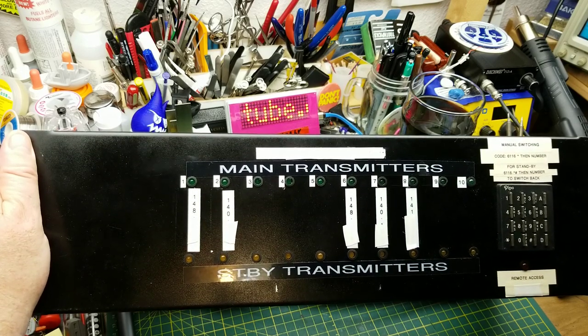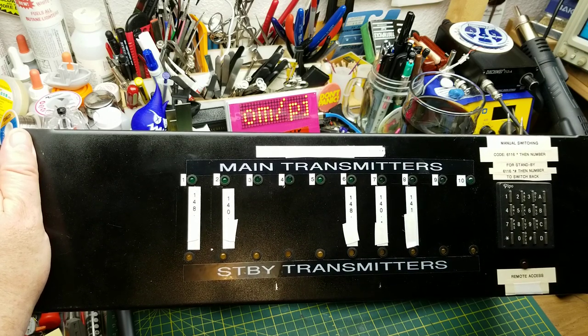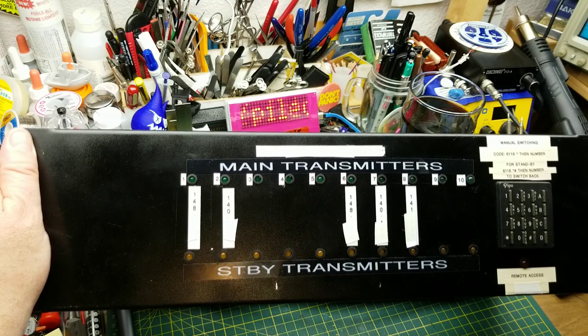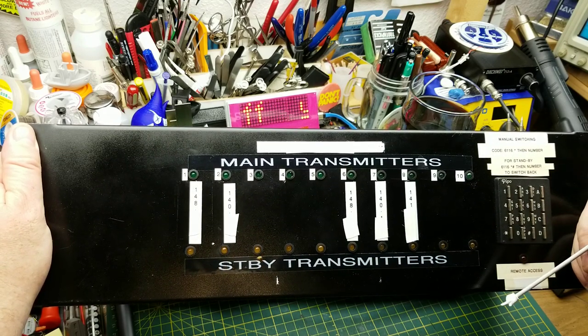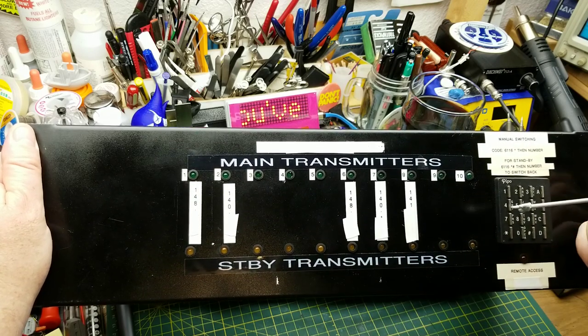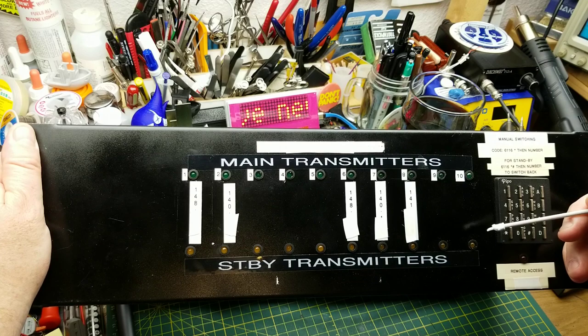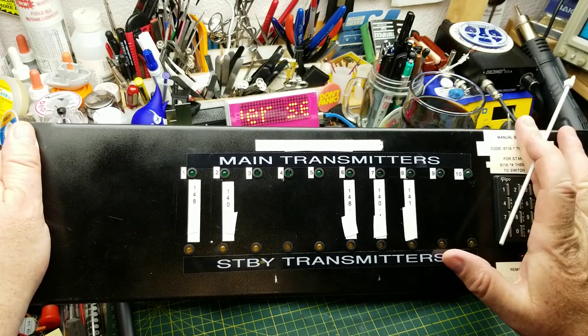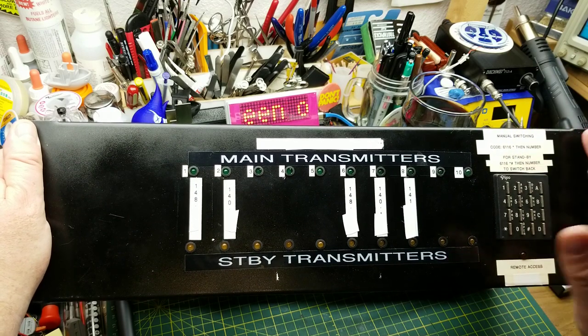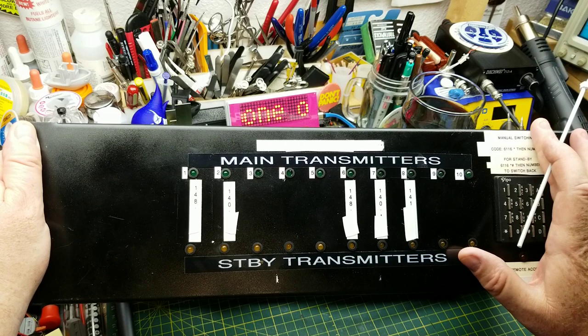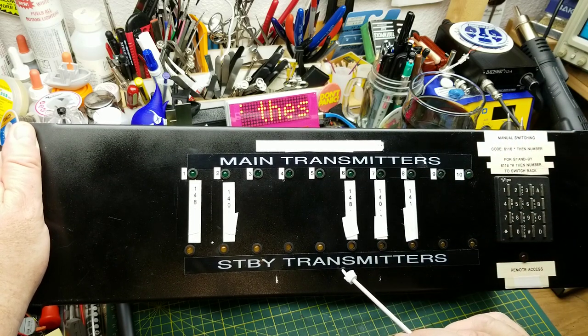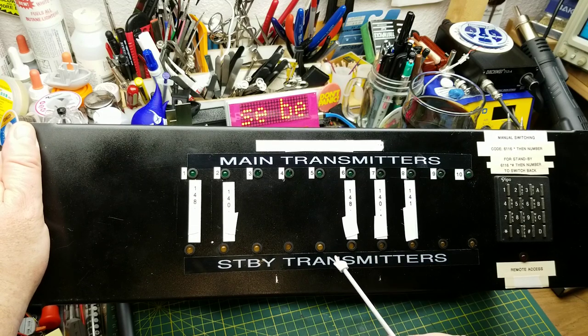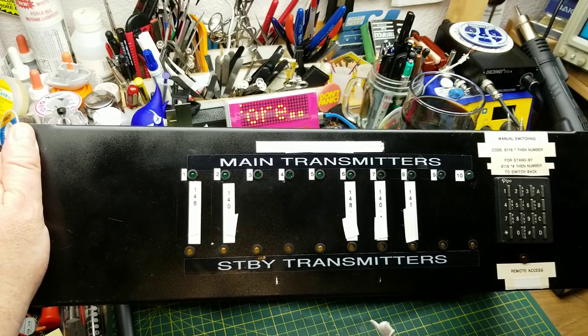A switching box for paging transmitters. This came out of an old paging installation that my company bought from a company who bought it from a company—you know, one of those things. It's changed hands six times before it finally got shut down. This controlled, for one city anyway, whether the main transmitters or the standby transmitters sent out the paging signal to a bunch of remote paging sites.